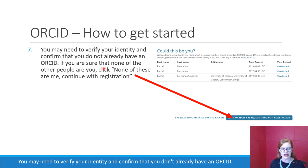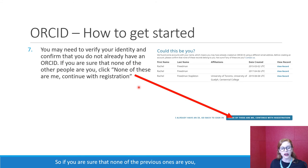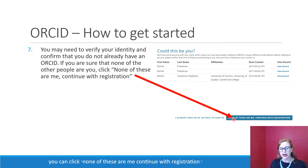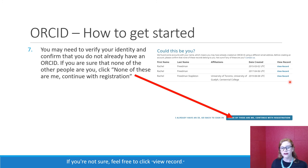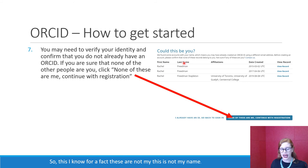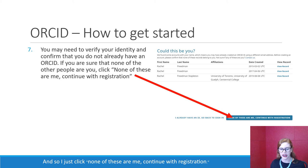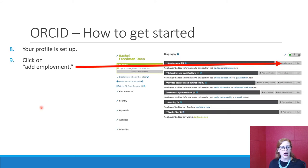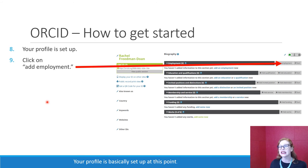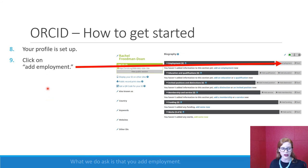You may need to verify your identity and confirm that you don't already have an ORCID. If you are sure that none of the previous records shown are you, you can click 'None of these are me — continue with registration.' If you're not sure, feel free to click 'View record.' For example, if the names shown are clearly not yours, just click 'None of these are me — continue with registration.'